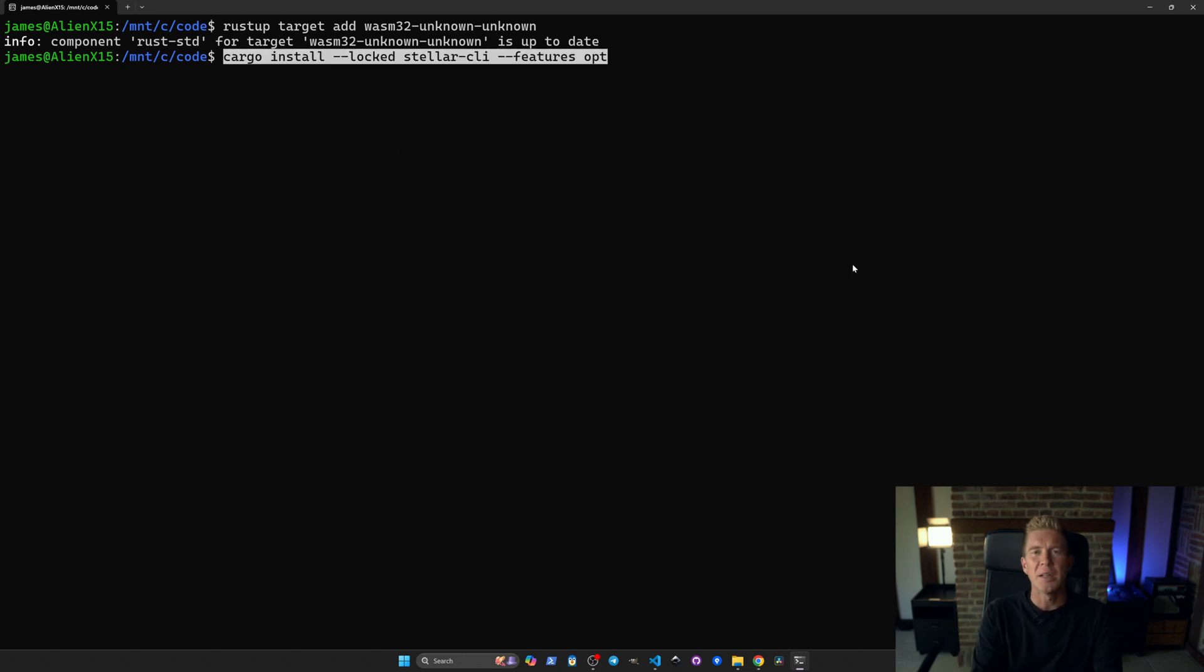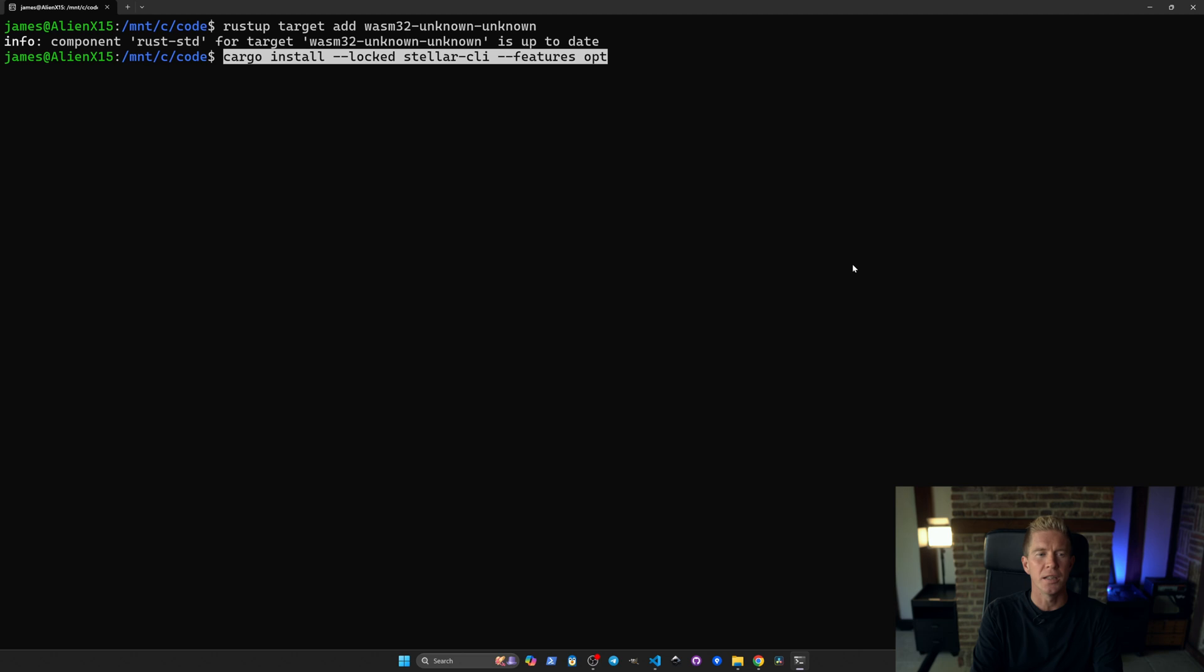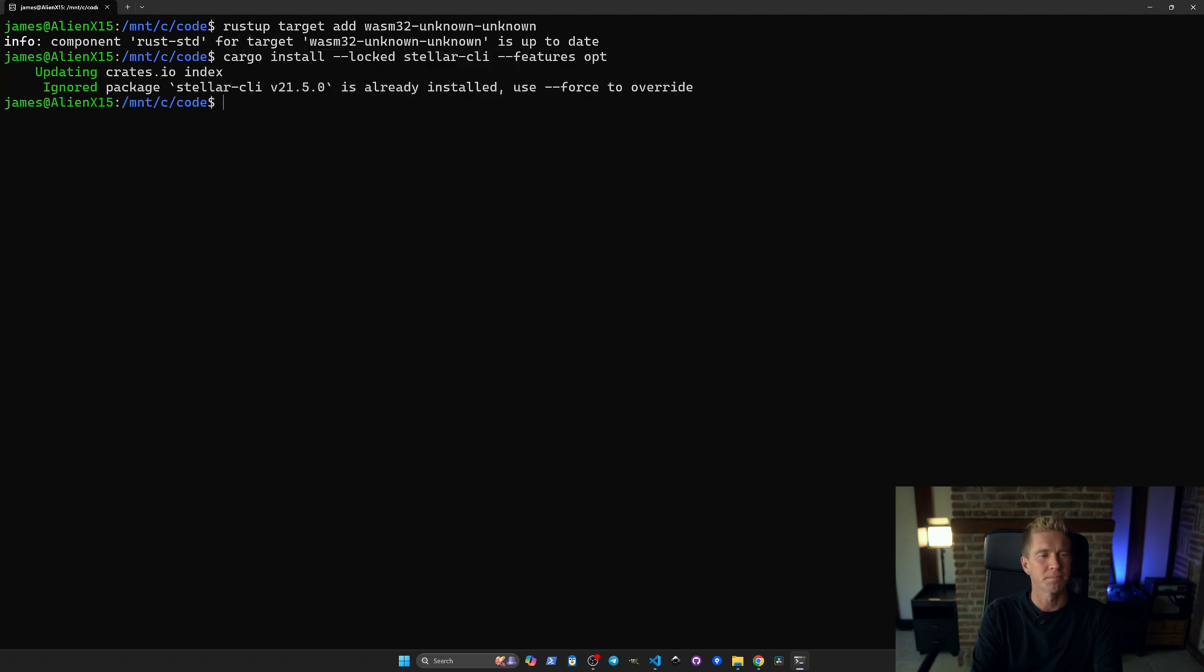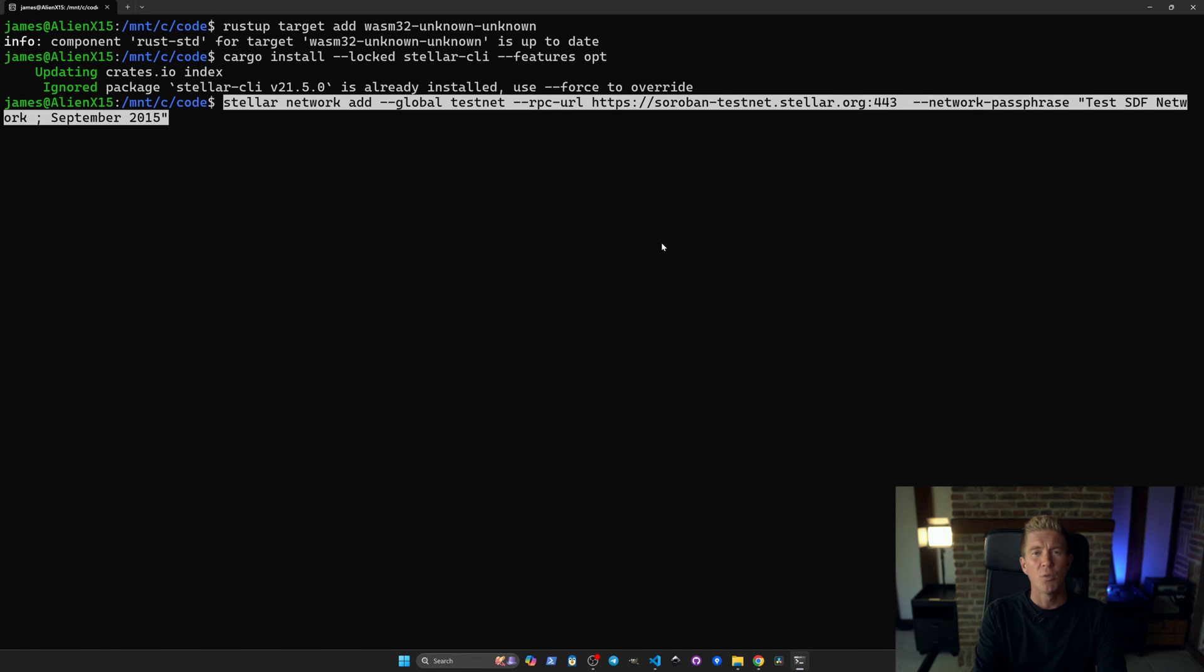The final dependency we're going to install is the Stellar client. This is going to allow us to interact from the command line with the Stellar network. We're going to be using the testnet today so let's go ahead and add that.